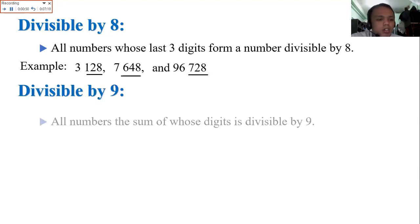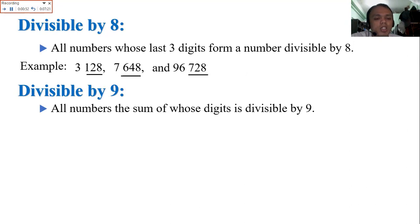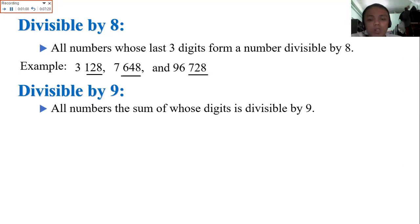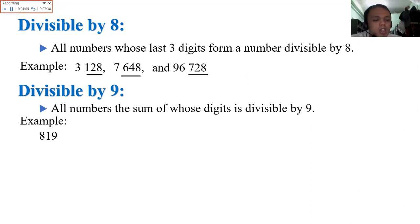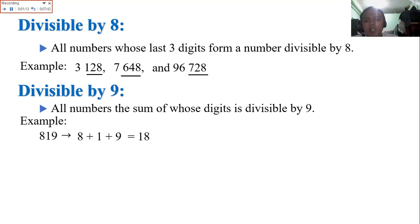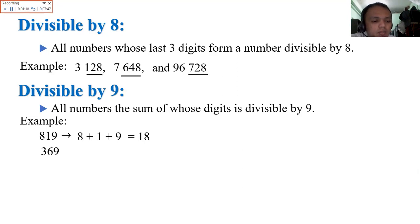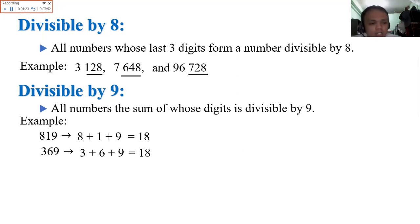Next, divisible by 9: all numbers whose sum of digits is divisible by 9. Similar to divisible by 3 — we add the digits — but here the sum must be divisible by 9. Example: 8,819 — 8 plus 8 plus 1 plus 9 is 18. Wait, add all digits: that is 18. Is 18 divisible by 9? Yes. Next: 369 — 3 plus 6 plus 9 is 18, same. Divisible by 9. The sum we add must be divisible by 9.